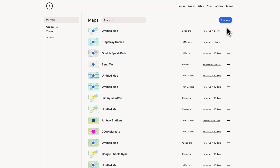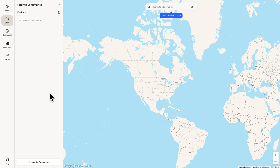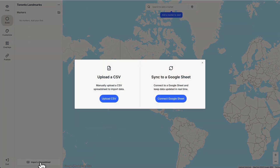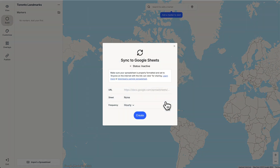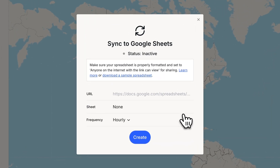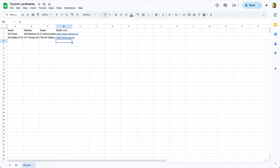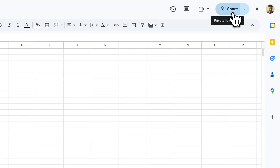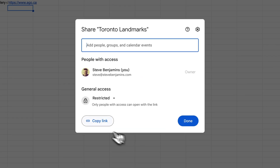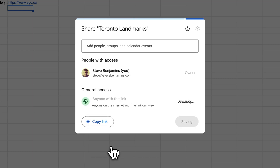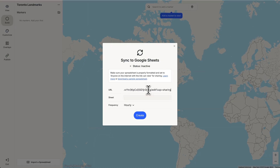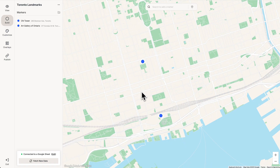Here we are in Atlas. Let's create a new map and go down to import a spreadsheet — we have an option to sync to a Google Sheet. One very important instruction: your spreadsheet must be set to 'anyone on the internet with the link can view'. Go back to the spreadsheet, click share, change from restricted to 'anyone with the link', copy the link, head back to Atlas, paste the link, and click create. Just like that, our map is synced to the Google Sheet with markers based on our locations.